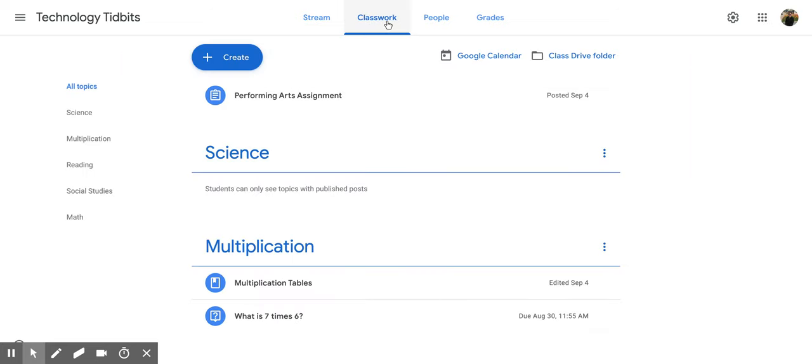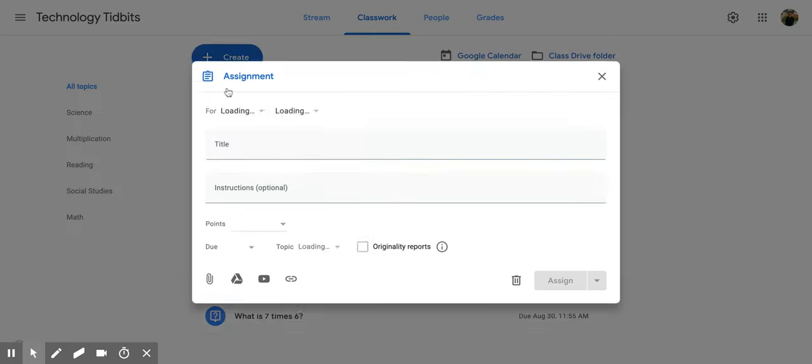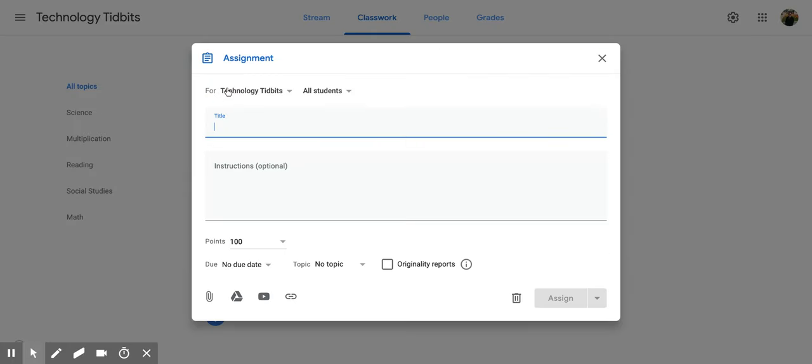Once you've clicked on it, go down to the left and click Create. The first option is Assignment—click on that. Now a new window will appear with different options.